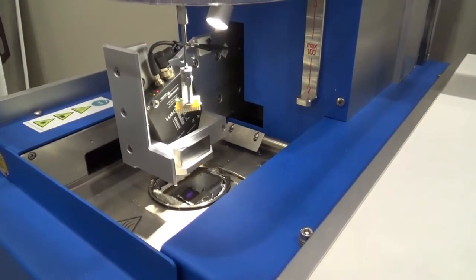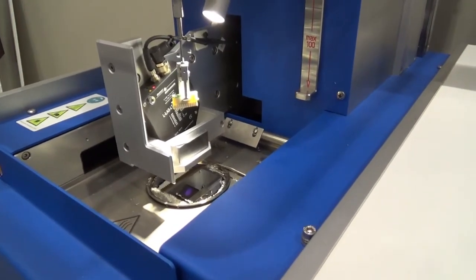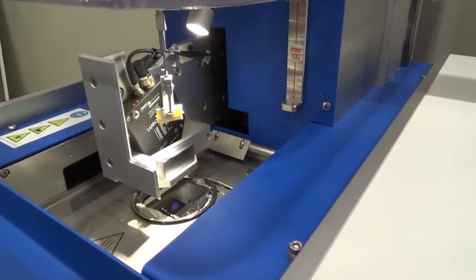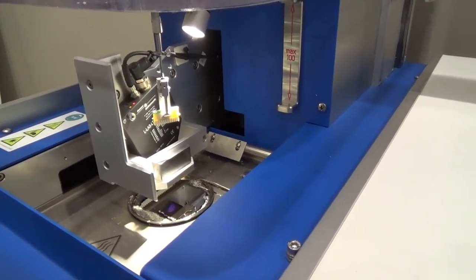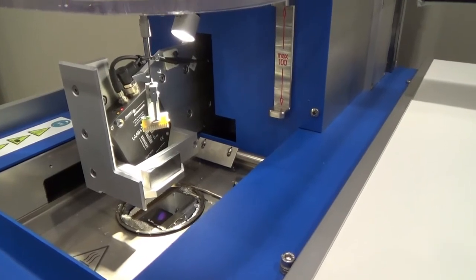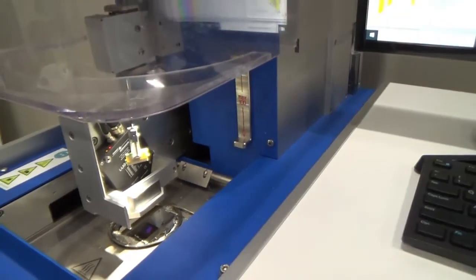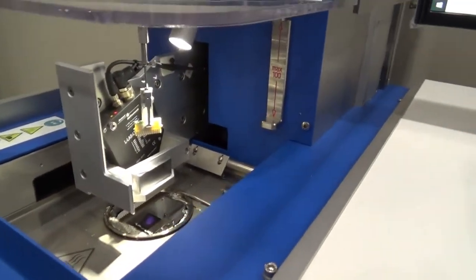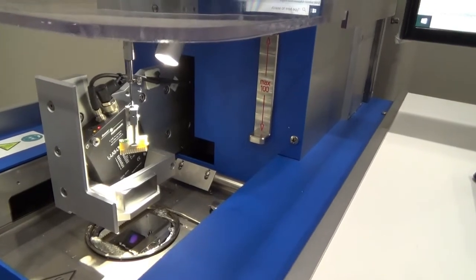So the dross scraper has come over. Now the part is going to come down and the machine is going to identify where it is relative to the solder bath.